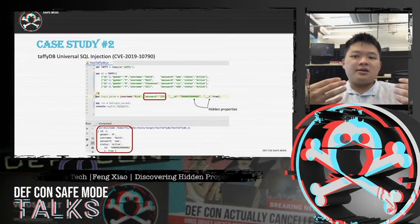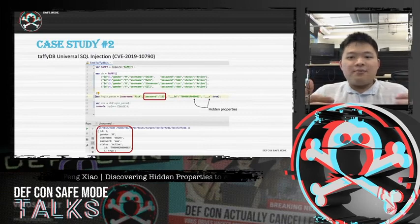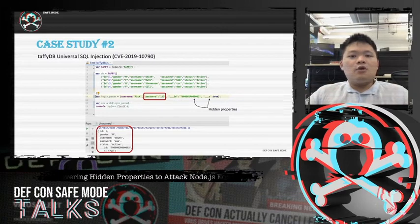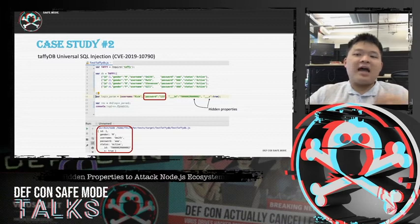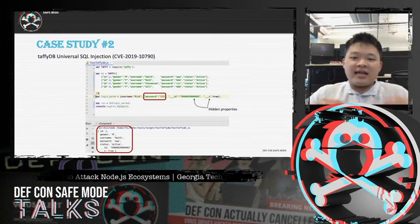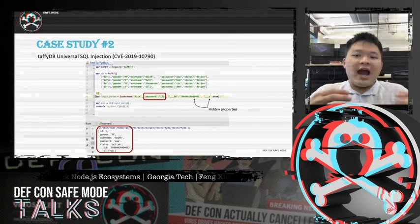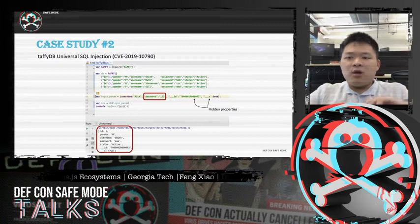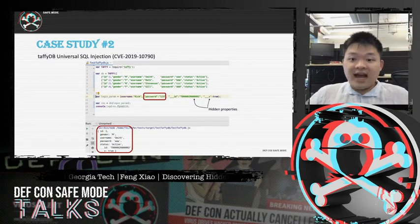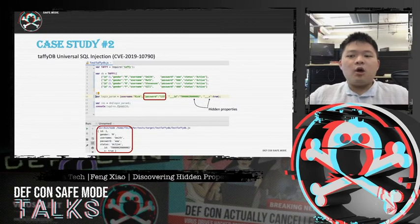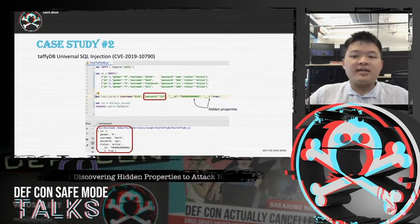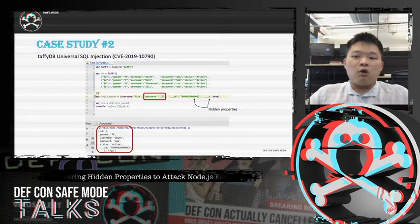The second case is from another widely used in-memory database. The hidden property is more like a backdoor helping the user access sensitive data. In TuffyDB, we discovered a hidden property named ID, which is an internal index for each database data item. Once we specify our own ID in the query, TuffyDB will ignore other query conditions and directly return the result associated with that index. As shown in the picture, even though we have the wrong password and username, we can still leak valid user data from the database using our crafted hidden properties.